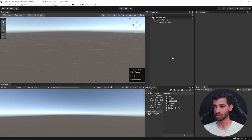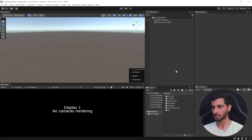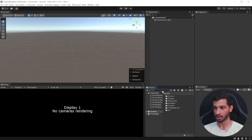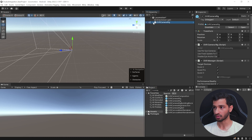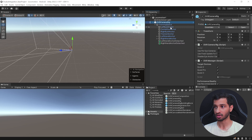For this video, I'll be using the OVR Camera Rig prefab. So here I have an empty scene. Let's delete the main camera and in the project window, search for OVR Camera Rig. Select the prefab and add it to your scene. This comes with the tracking space, which has tracking for your headset, left controller, right controller, and your hands.